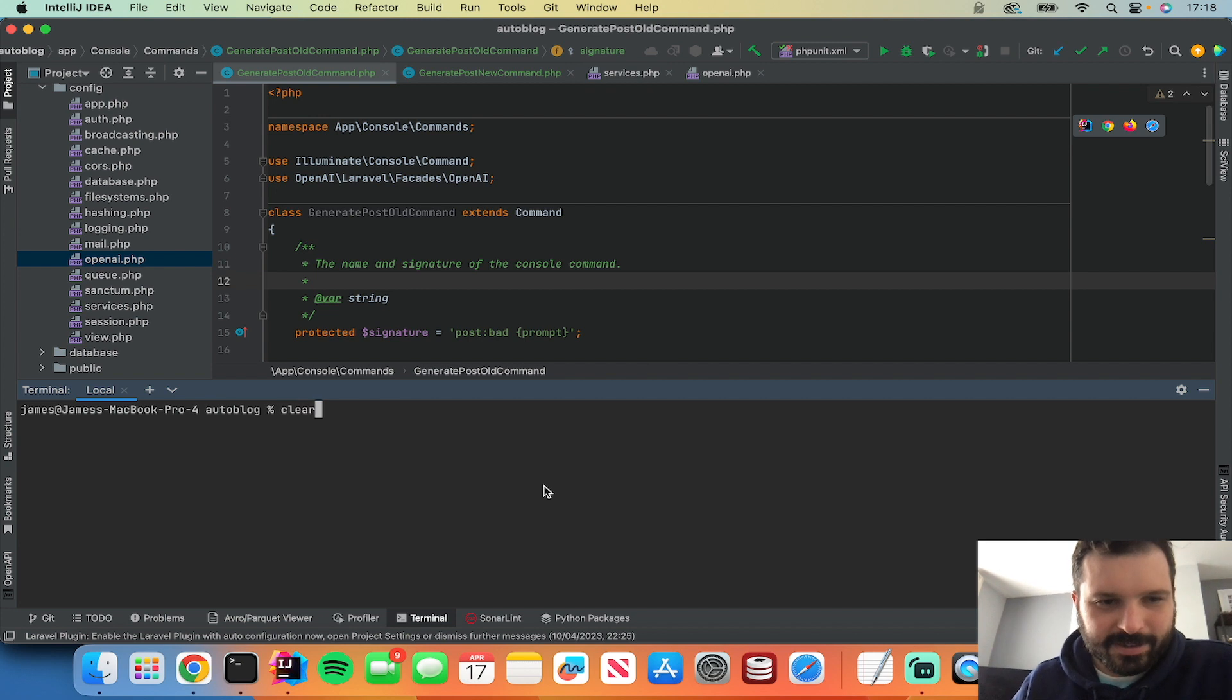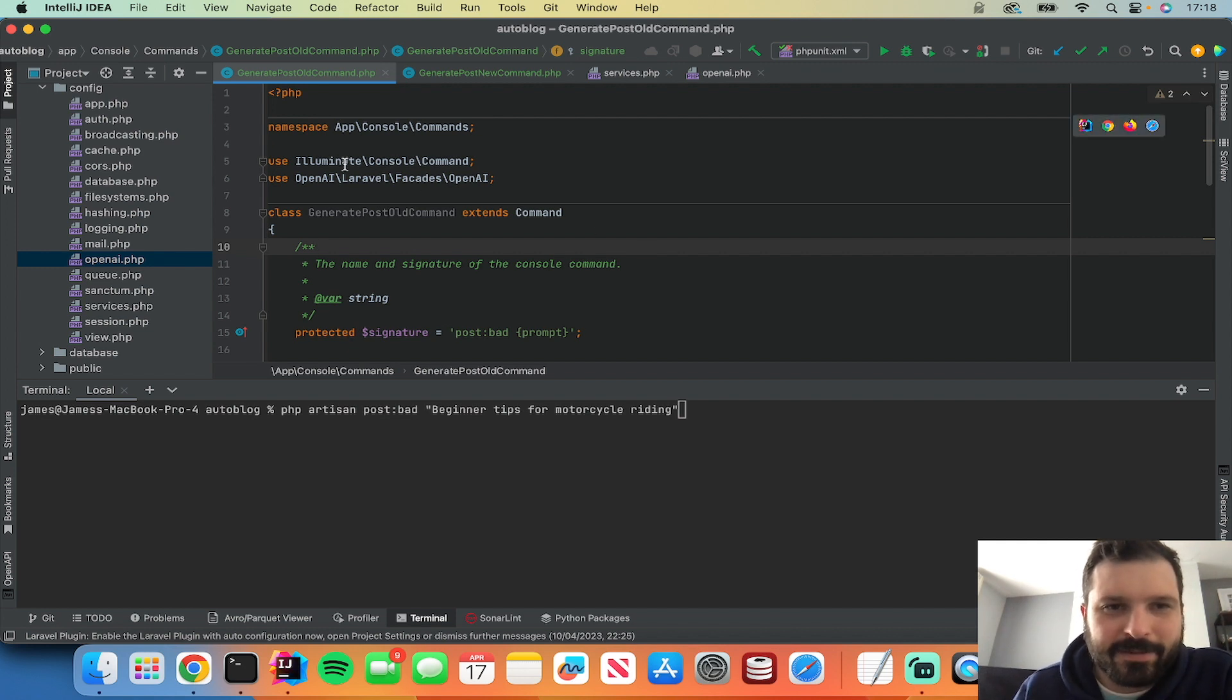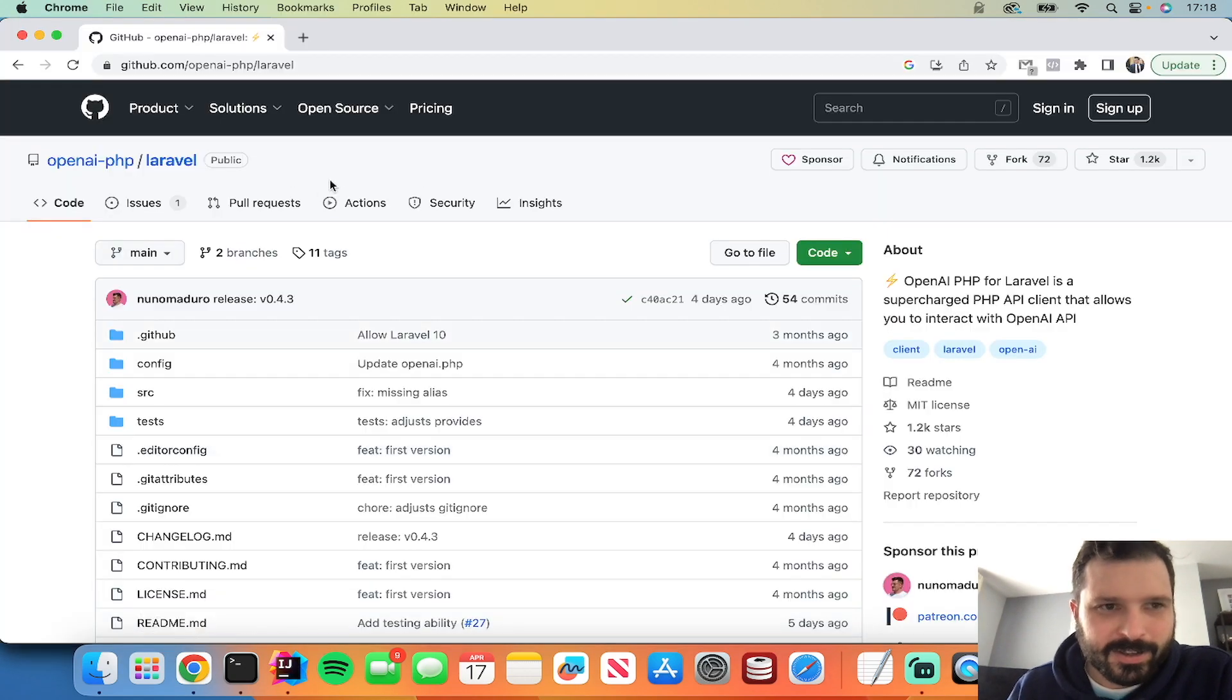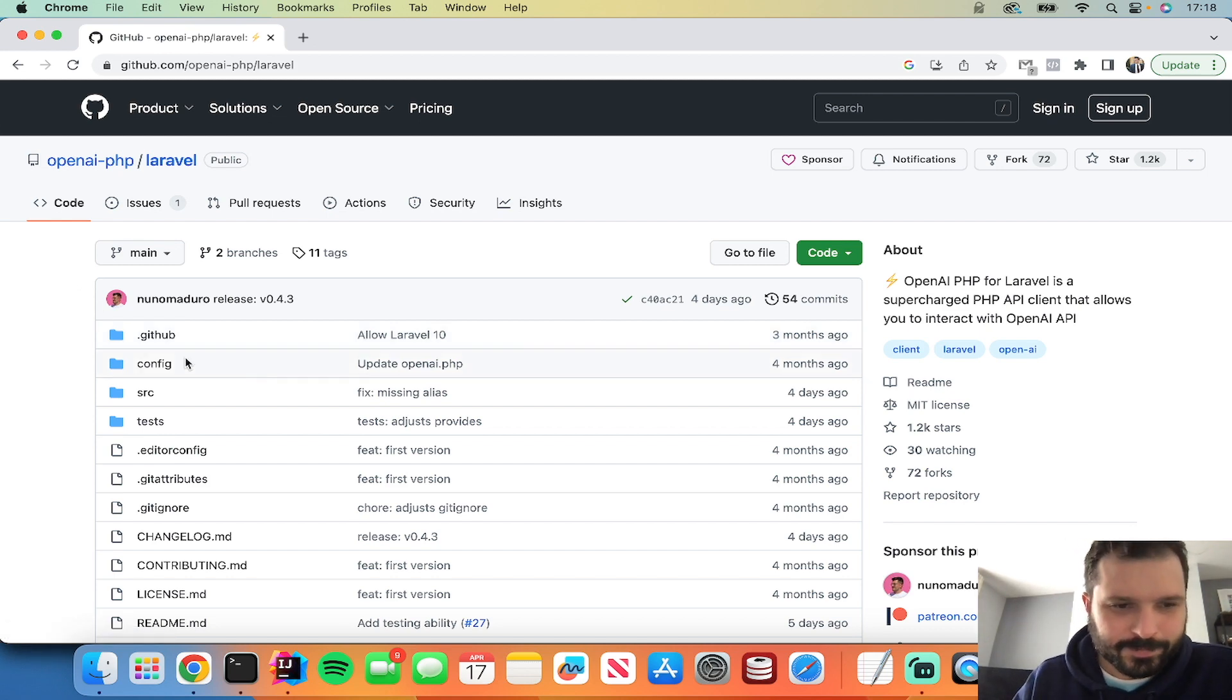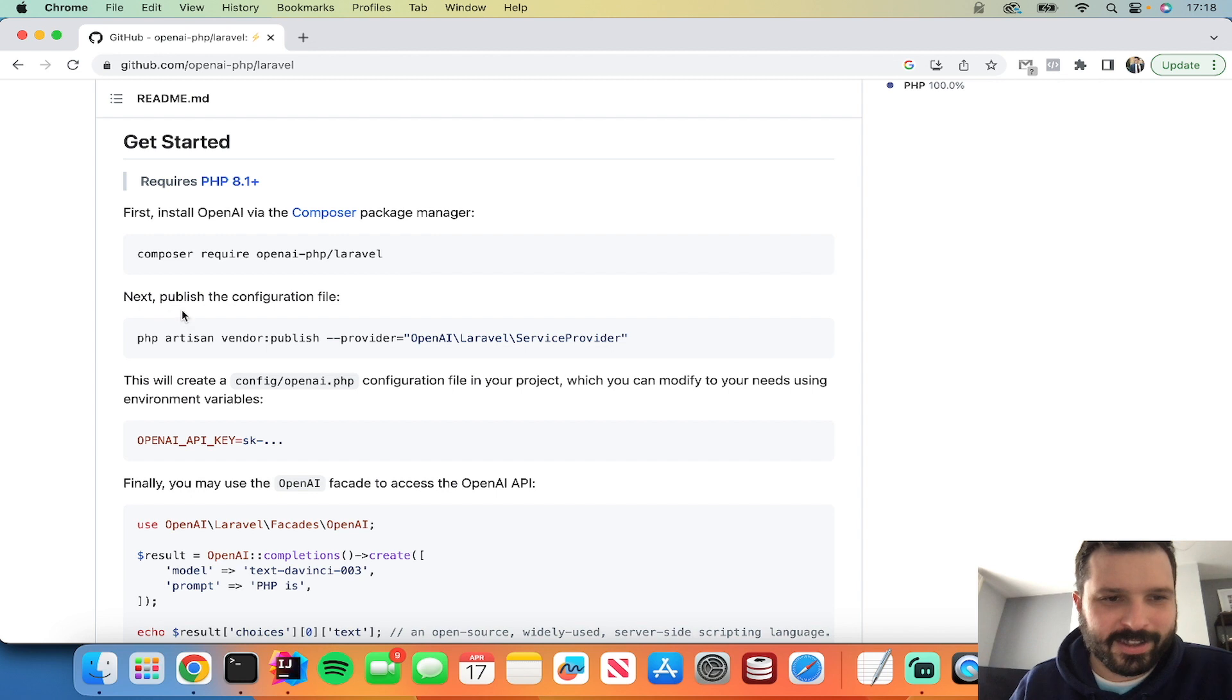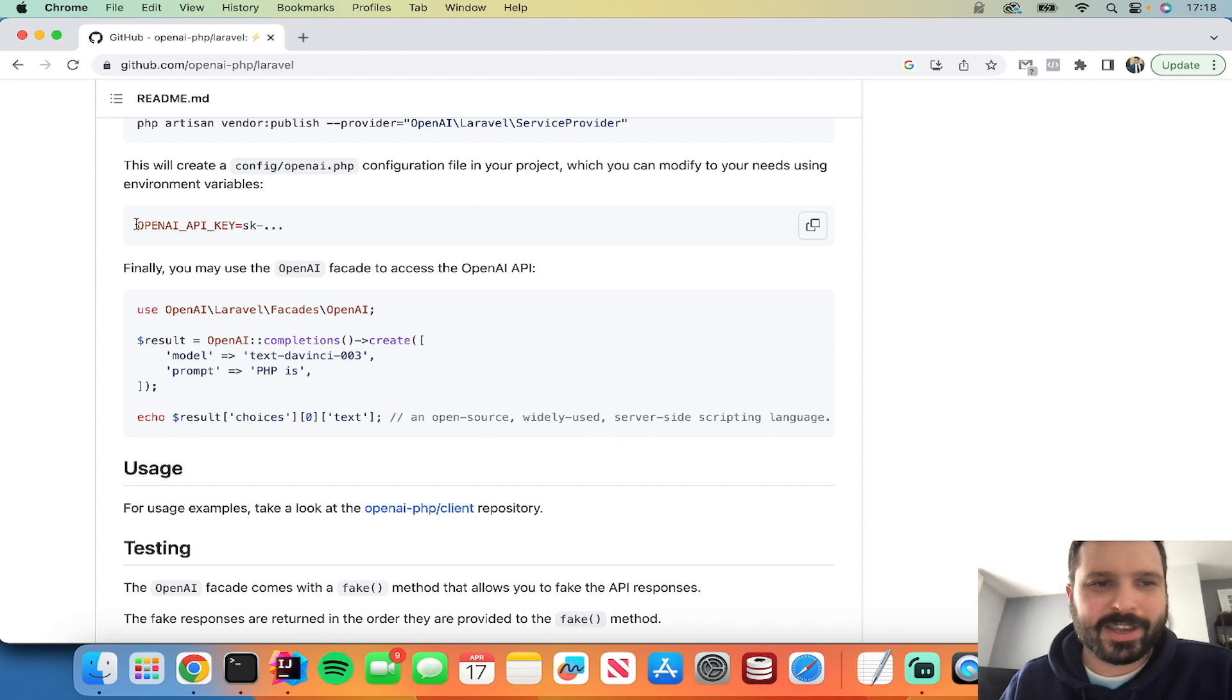I've got what I had before set up here. So basically I'm using this OpenAI library, it's this one here. He's got some really good packages. But basically to get ChatGPT working in Laravel you just do this composer require, publish the config, and then literally just put your OpenAI API key in there.